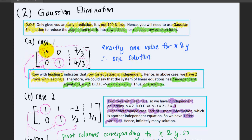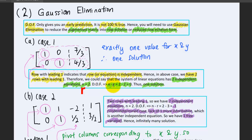A row with a leading one indicates that row is independent. In this case, we have two rows with leading ones, which means we have two independent equations. So we confirm that the two equations are independent. Therefore, the system has two independent equations — n equals 2 and r equals 2 — giving a degree of freedom of 0, and thus one solution.